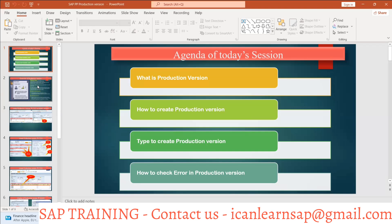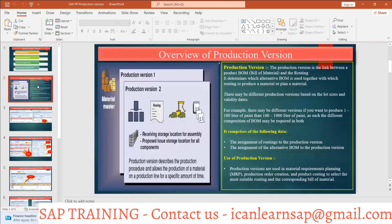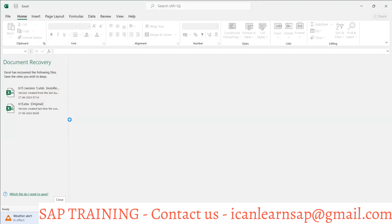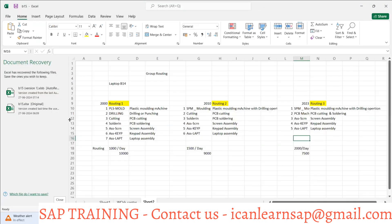So what is the production version? With a simple definition, production version is a link between the bill of material and the routing, which determines which alternative BOM is used together with which routing to produce a material or a planned material. It is nothing but a combination of BOM and routing.